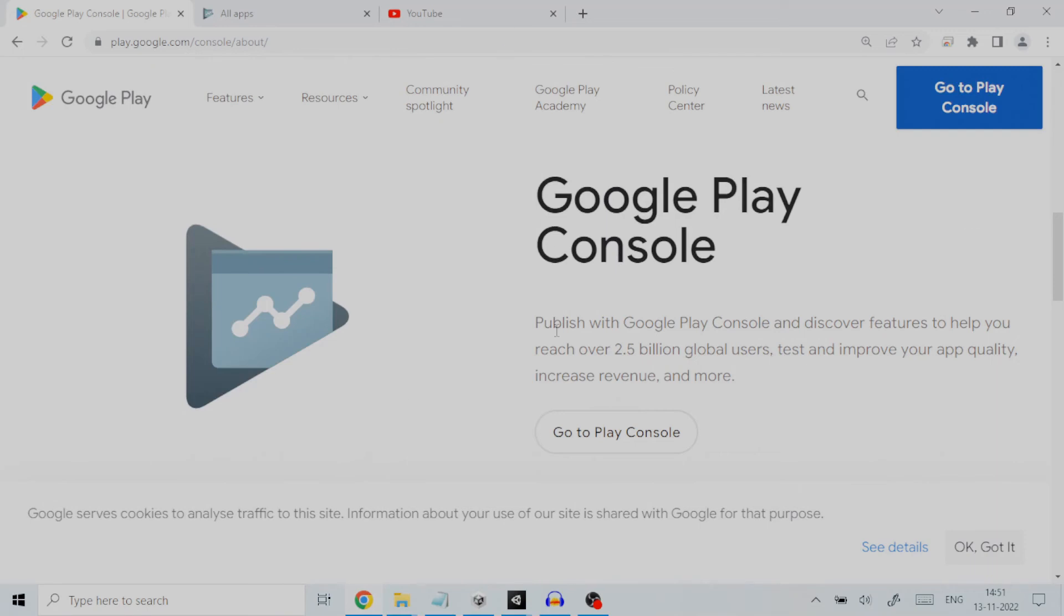Hello all! Welcome to this tutorial on how to perform internal testing for an Android app on the Google Play Store using Google Play Developer Console.